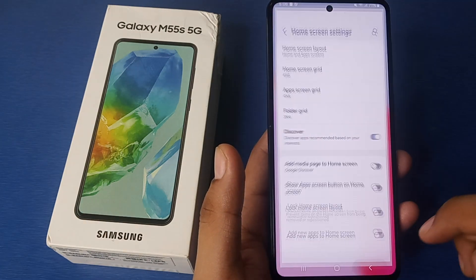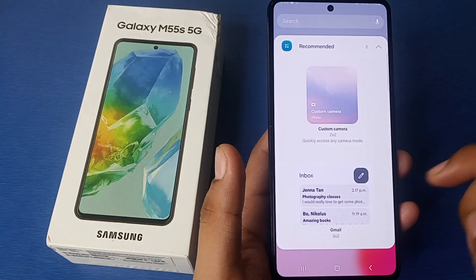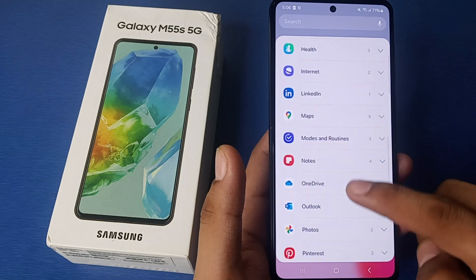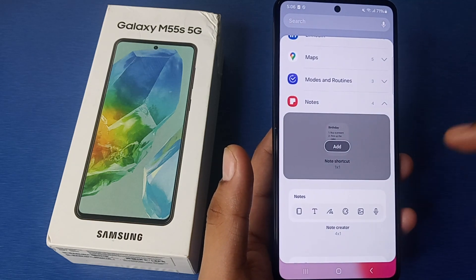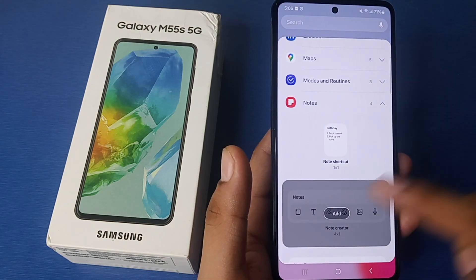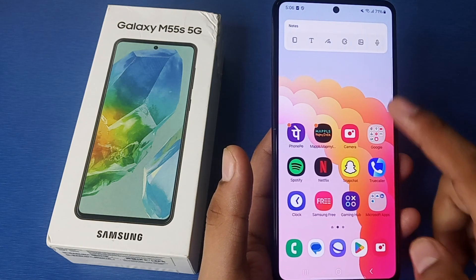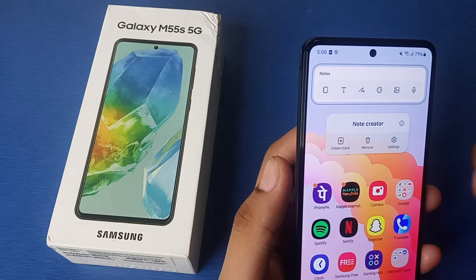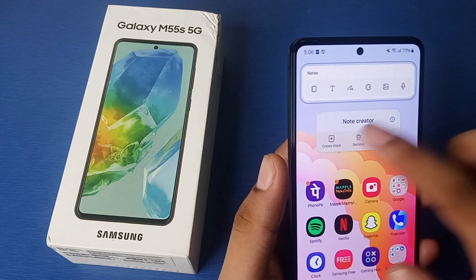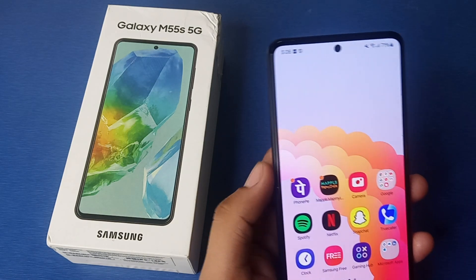First you have to long press, then click on settings or you can go to widgets. Here are all the widgets — you have to click on it and click on add. This will be added to your home screen, and if you want to remove it, just remove it from here.